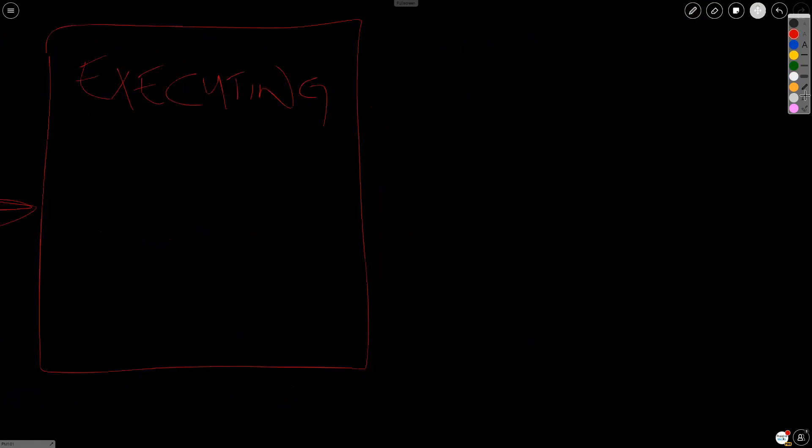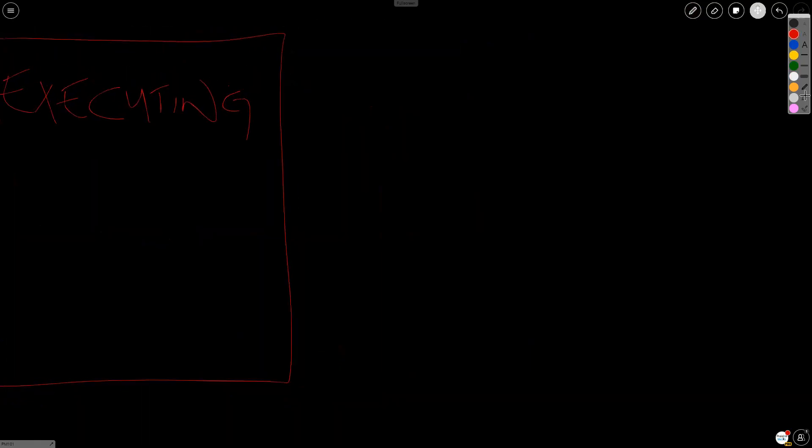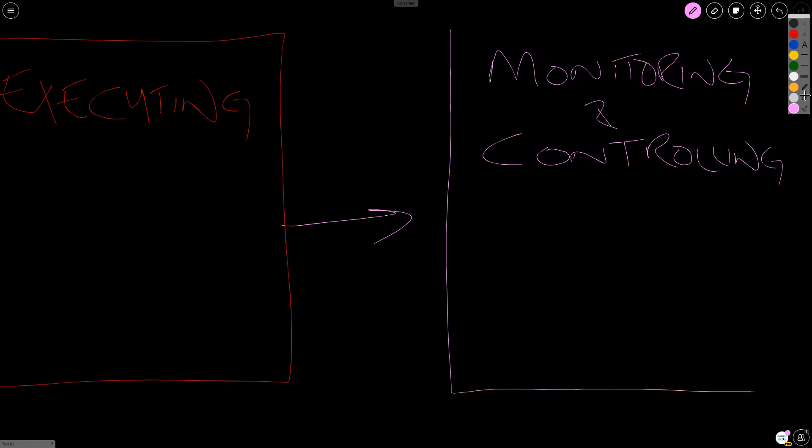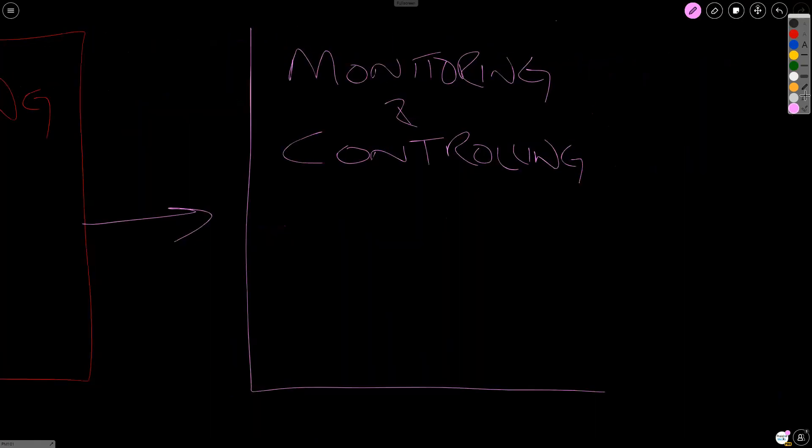While executing is happening, there's also the monitoring and controlling process group that could be happening in the background. In fact, did you know that once you authorize a project, monitoring and controlling pretty much kicks in? If you haven't taken a look at page 555 in the PMBOK guide, I recommend that you do that, because you'll be able to see an image showing you the overlap of the process groups.